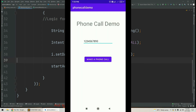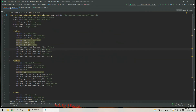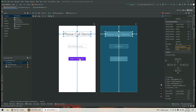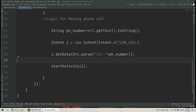If we do not enter any mobile number and directly click 'Make a Phone Call', the app will crash. For that purpose we need to add validation: if this field is not empty, only then should we make a phone call; otherwise we display a message to the user saying 'Please enter a mobile number'.